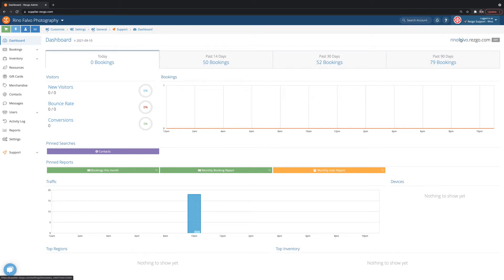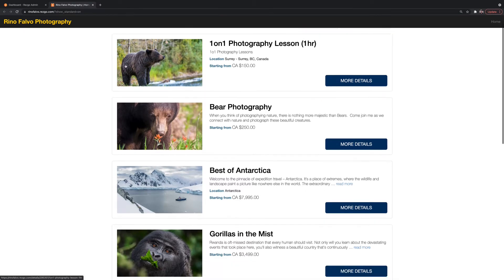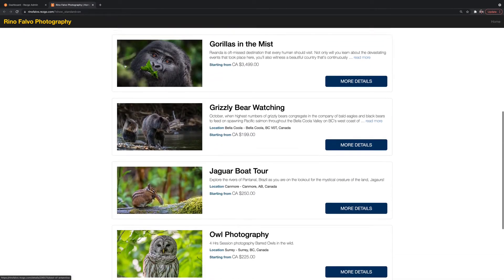From the dashboard, I'm actually going to take a look at what my website will look like on the front end. And you'll see a list of all the touring activities I've got listed.